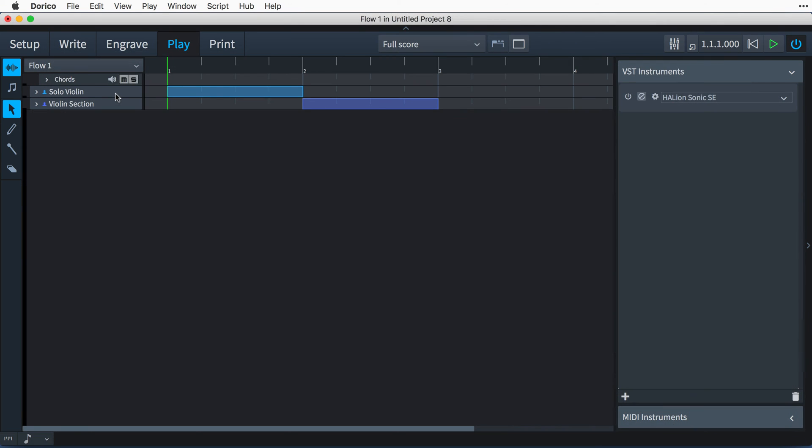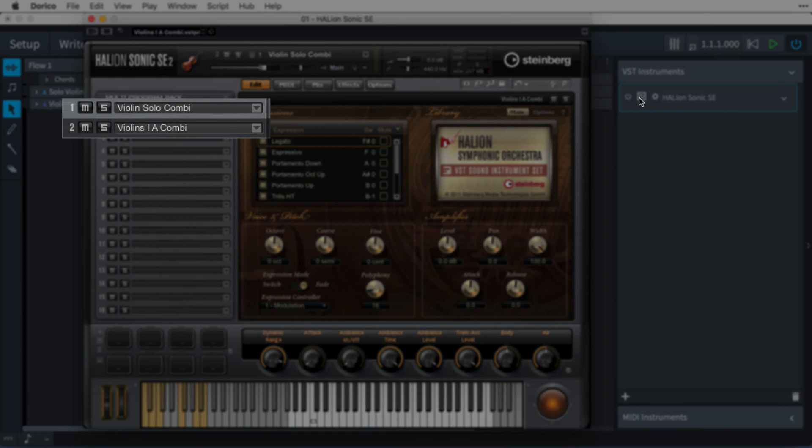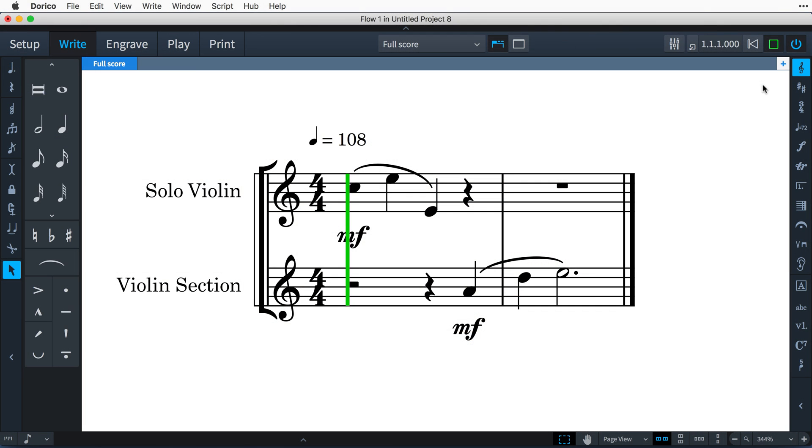Dorico also knows the difference between a solo player and section players with string instruments such as a violin and loads different sounds for each.